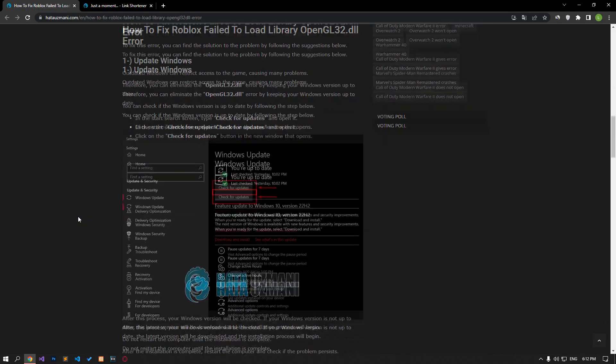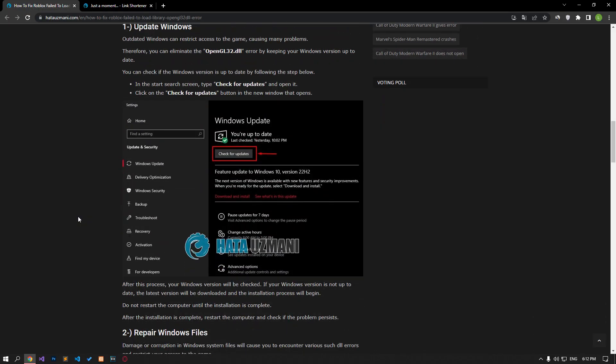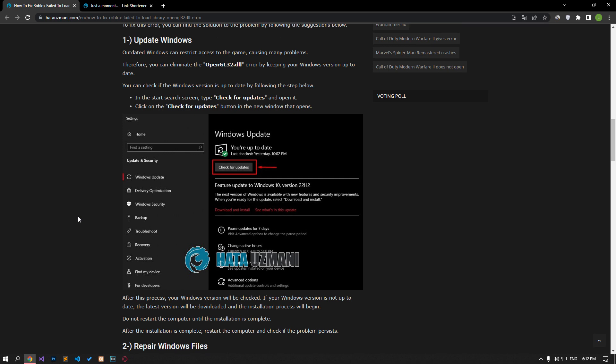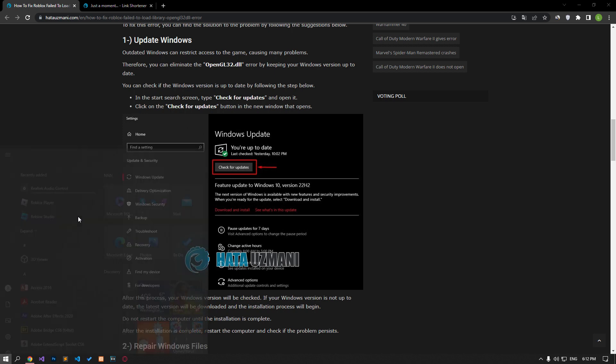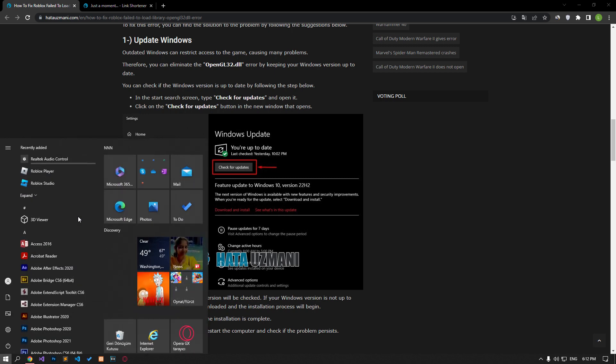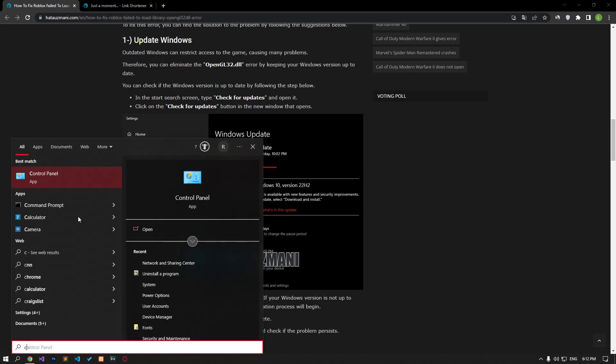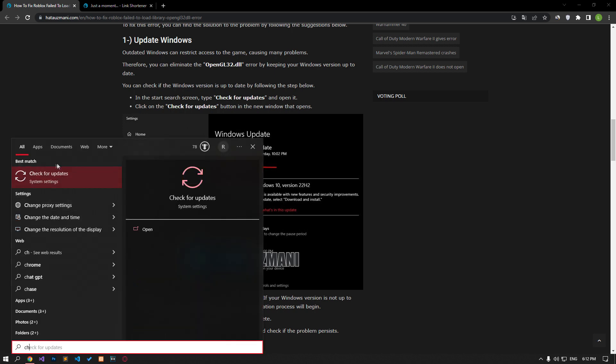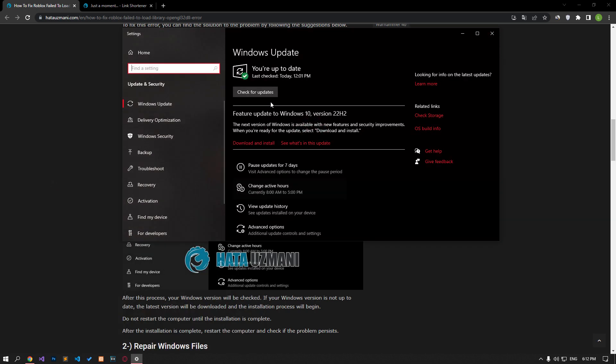Outdated Windows can restrict access to the game, causing you to encounter many problems. Therefore, you can eliminate the error by keeping your Windows version up to date. In the start search screen, type check for updates and open it. Click the check for updates button in the new window that opens.